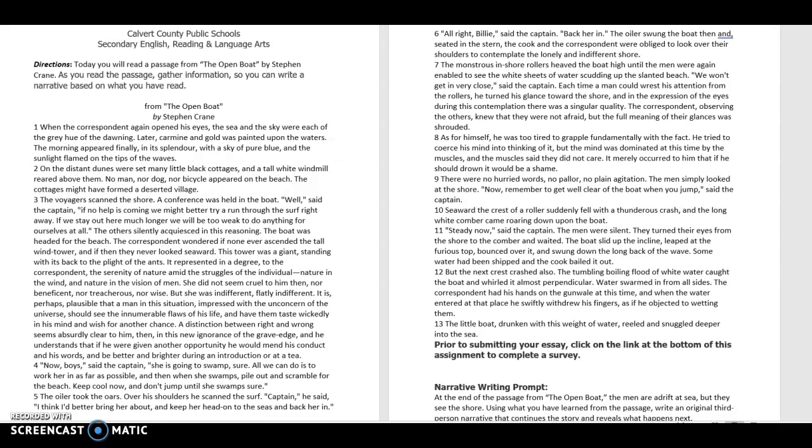The little boat, drunken with this weight of water, reeled and snuggled deeper into the sea.